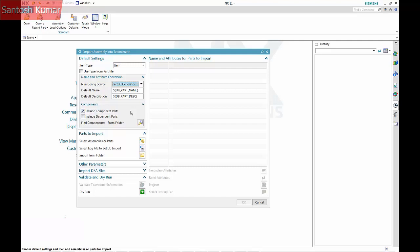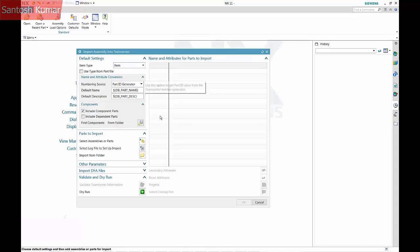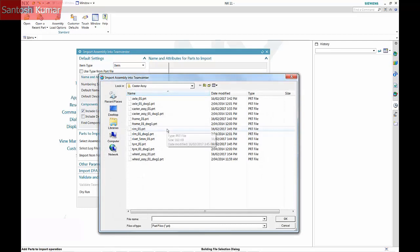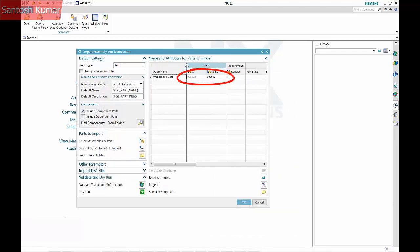The system can auto select components or dependent parts. The load option dialog has the same function as the load option in normal NX assemblies. I will select a single part to import — in this case the rivet. The rivet ID and name has been auto-generated.